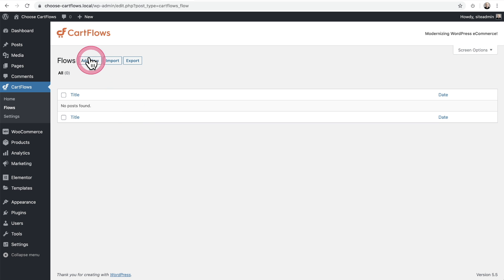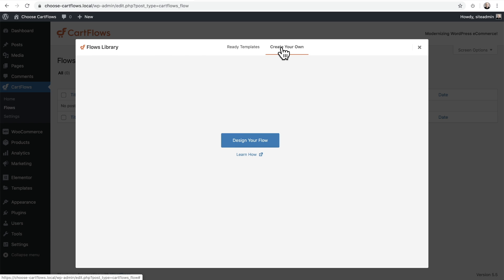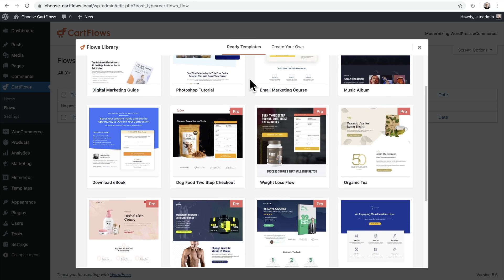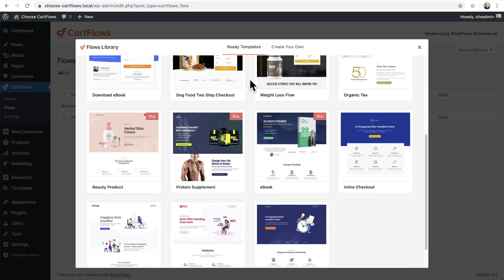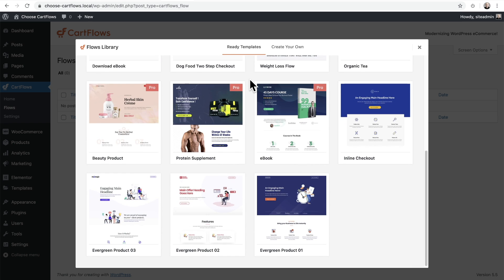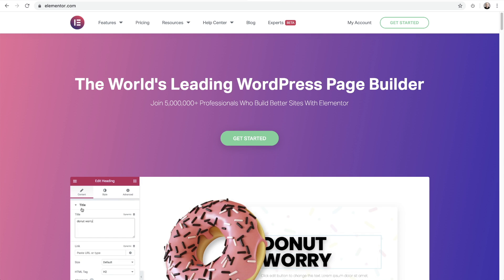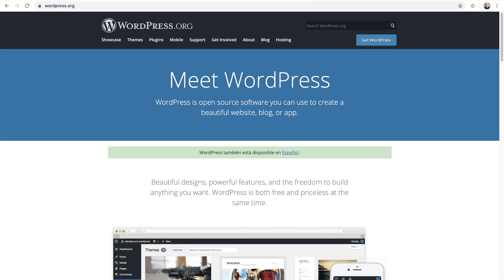Now you're ready to create your first flow. You can either start with a blank canvas or use one of our done-for-you templates. We provide templates for the most popular page builders such as Beaver Builder, Divi, Elementor, or the WordPress Block Builder, better known as Gutenberg.